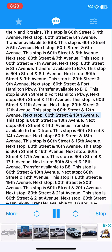Next stop, 60th Street and 13th Avenue. This stop is 60th Street and 13th Avenue. Next stop, 60th Street and 14th Avenue. Transfer available to the D train. This stop is 60th Street and 14th Avenue.